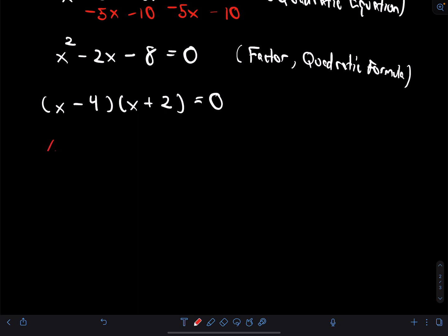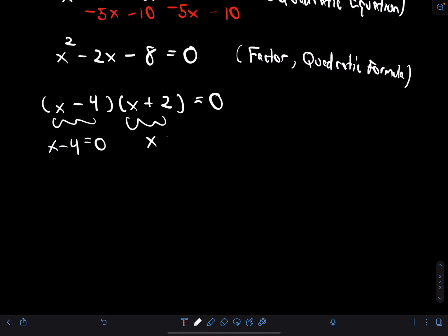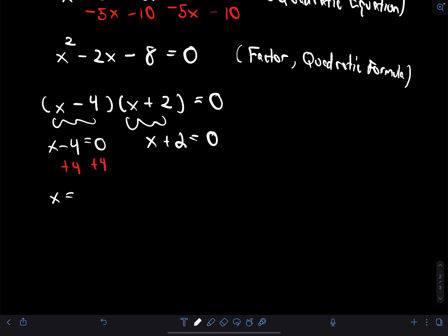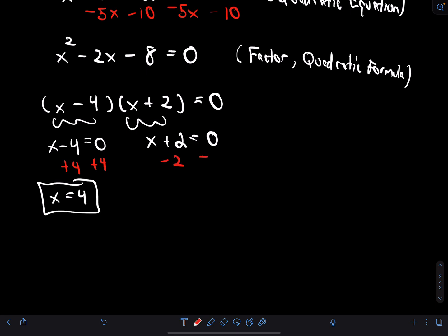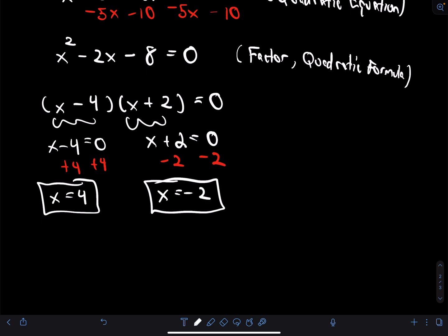Once factored, we set each factor equal to zero. From (x−4)=0, adding 4 to both sides gives x=4. From (x+2)=0, subtracting 2 from both sides gives x=−2. These are potential solutions — we need to check them in the original equation.